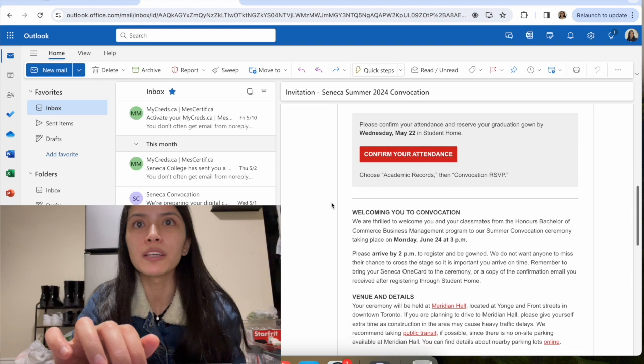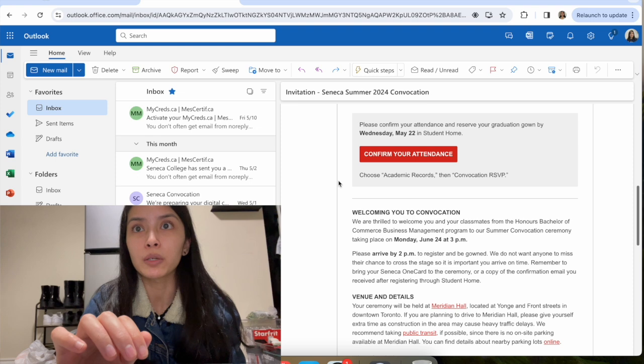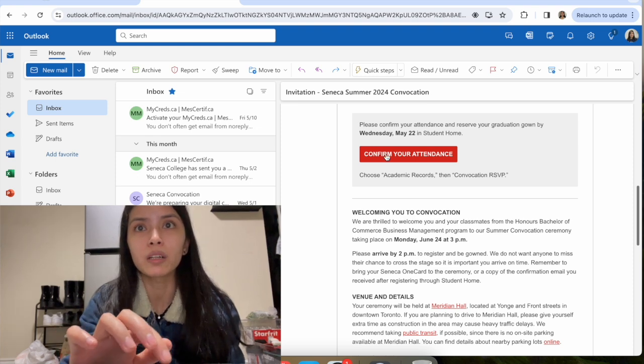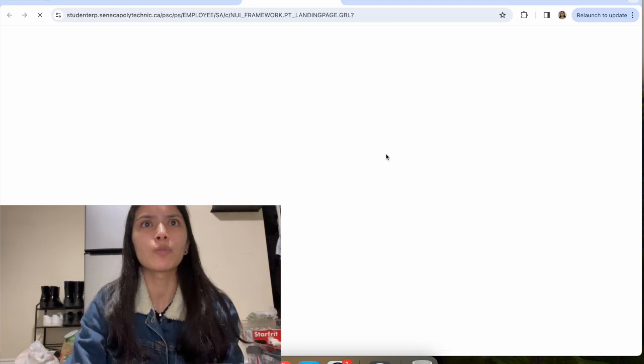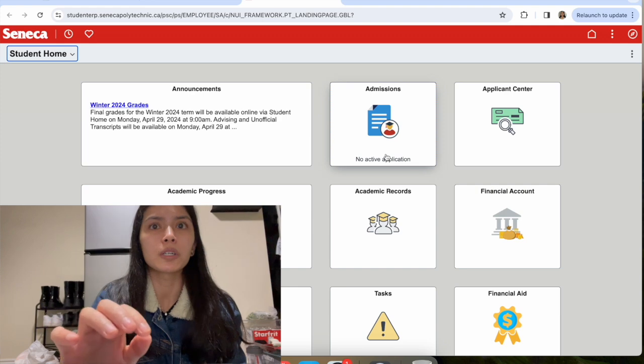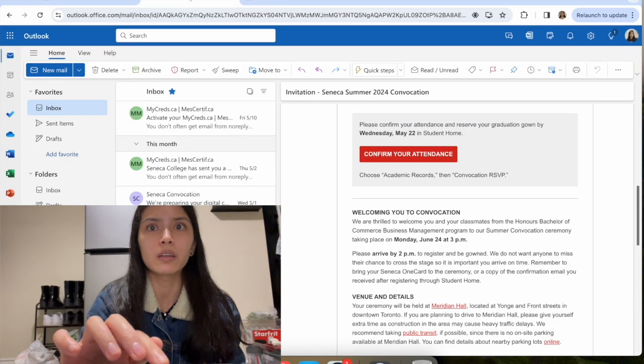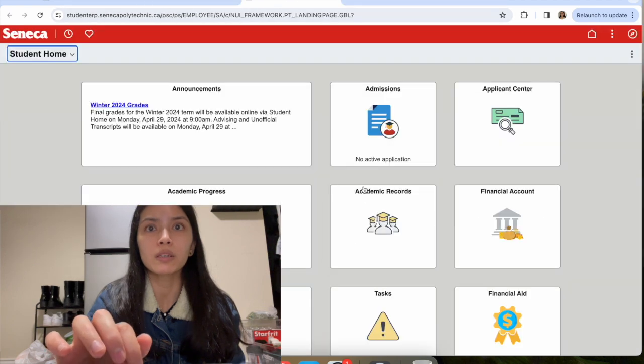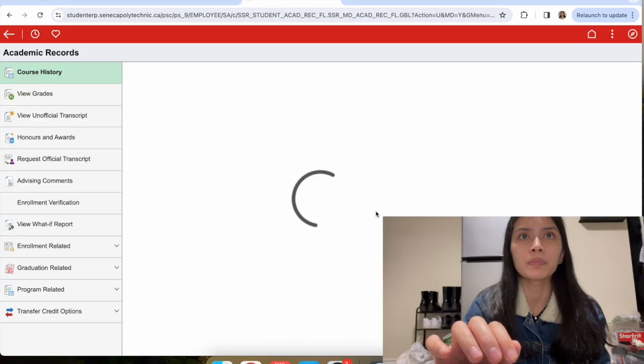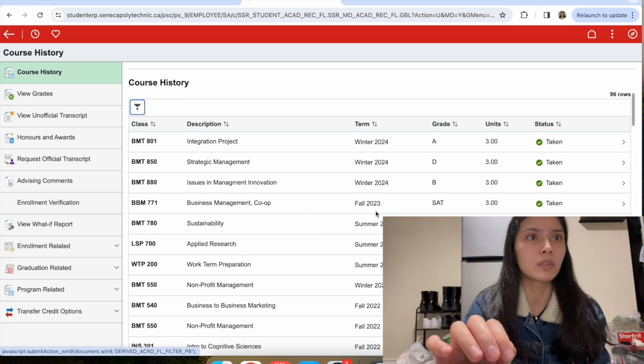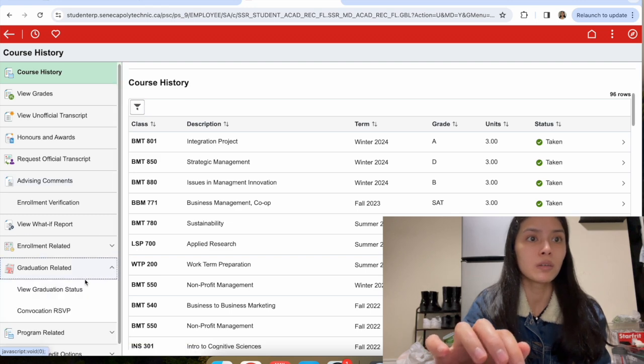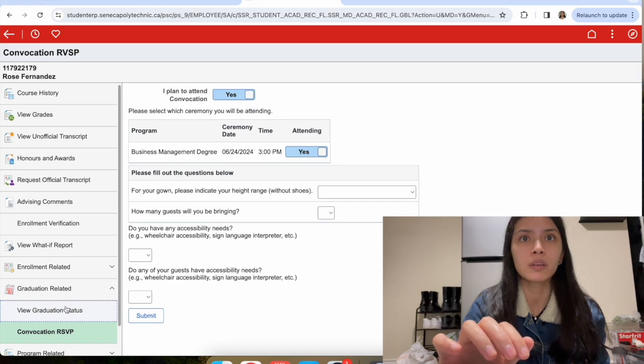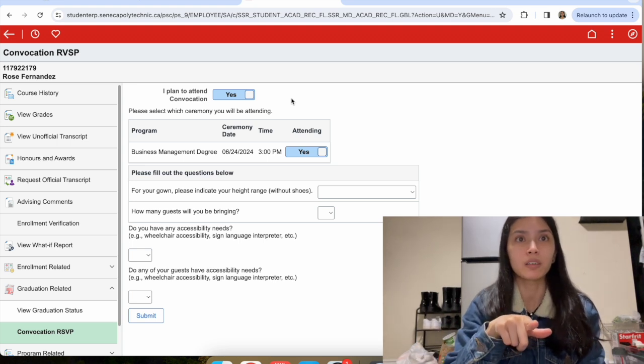This is what I have to do. I have to confirm my attendance and reserve my graduation gown. Today's the 17th, so I'm gonna click on this. I'm already logged in, so I just gotta go to academic records, graduation related, and then convocation RSVP. I plan to attend convocation? Yes.